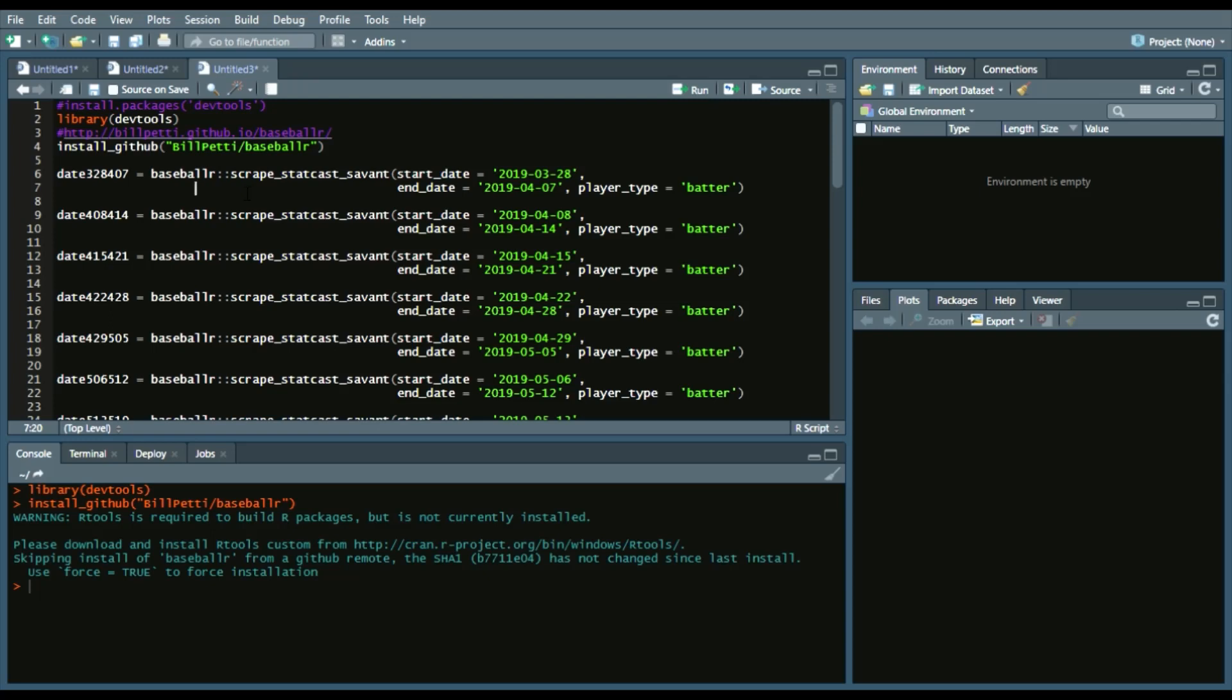And the reason why I have so many dates is because StatCast only goes through 10 days at a time, or at least the function does, or 40,000 observations, whatever comes first. So you want to kind of just create multiple data frames of the StatCast data and put it into a data frame. And then I'll show you later how to combine it into one big data frame.